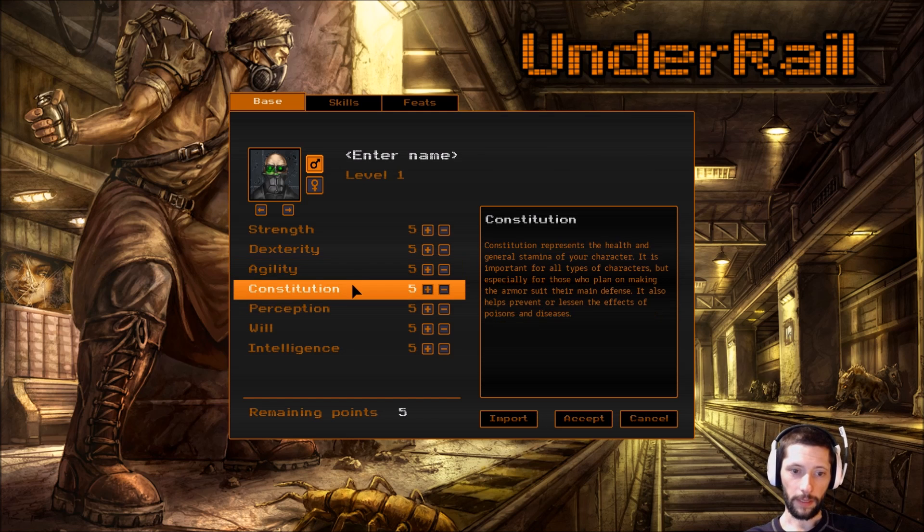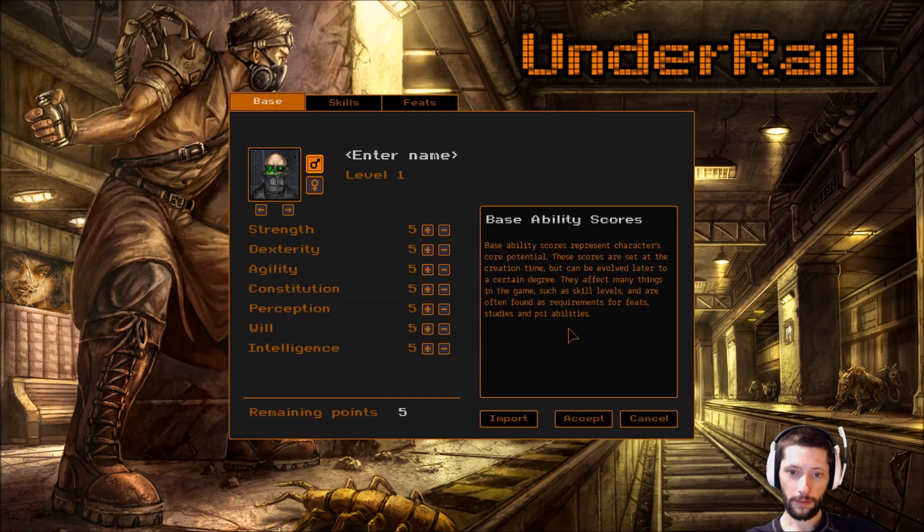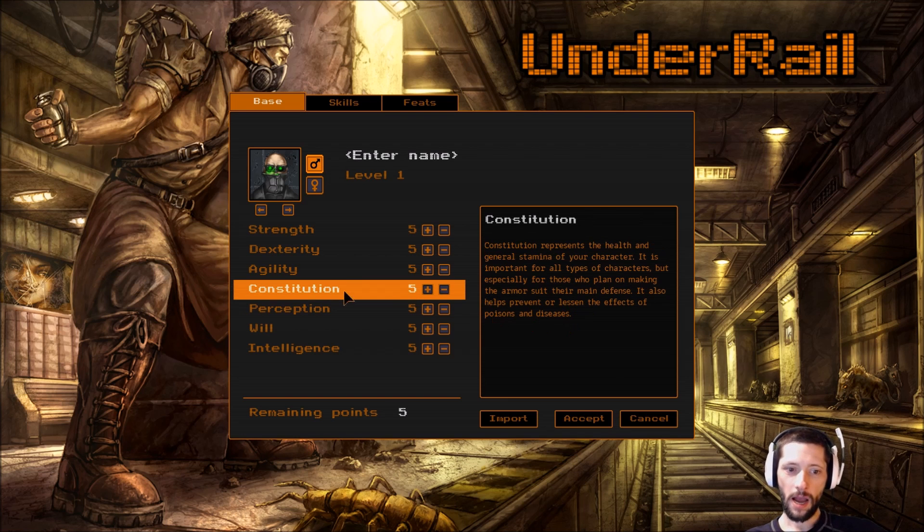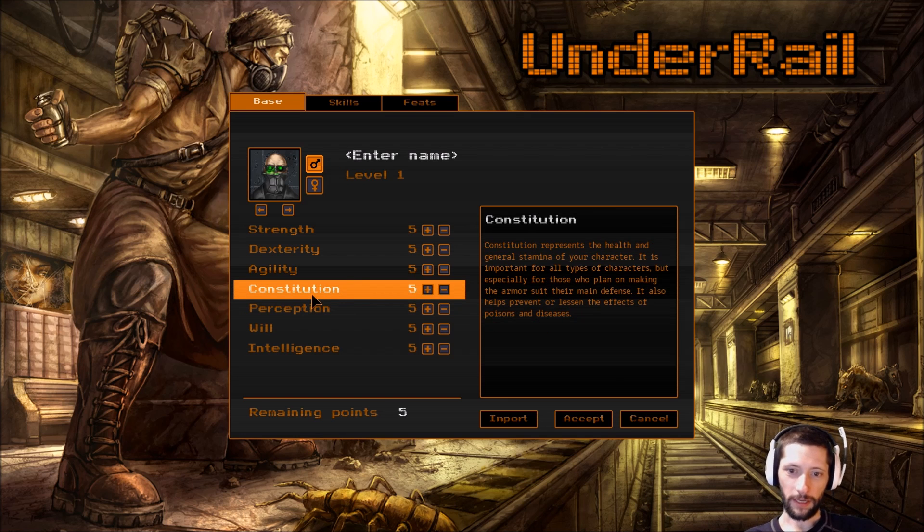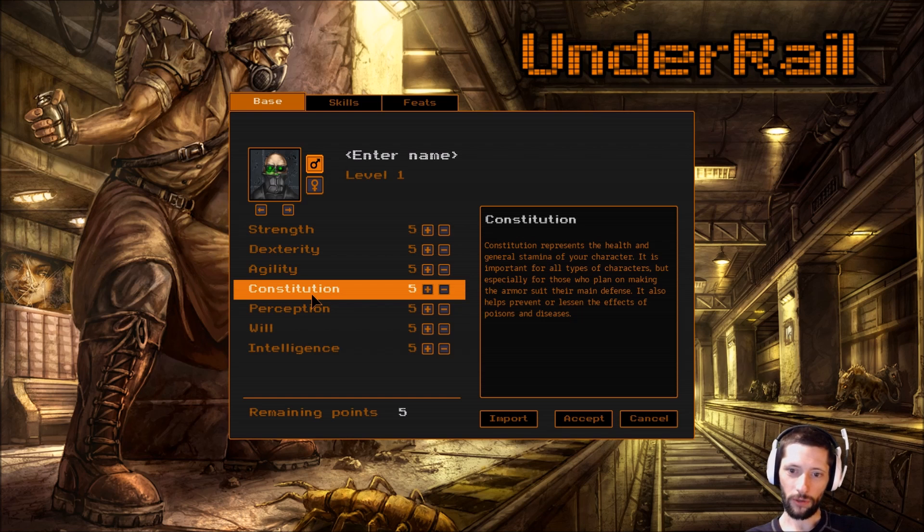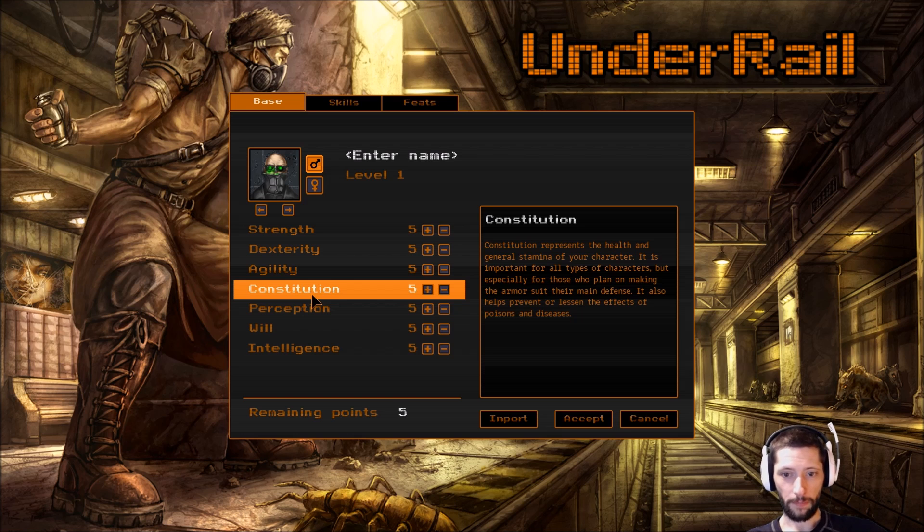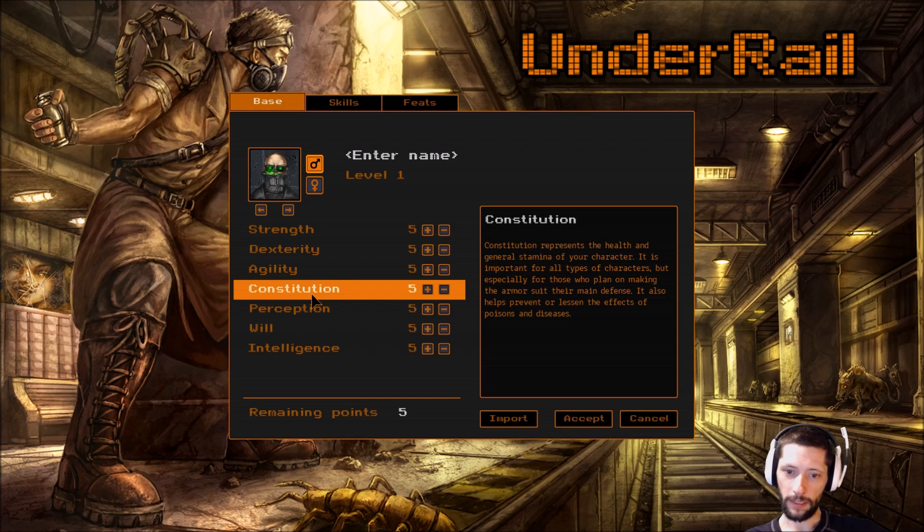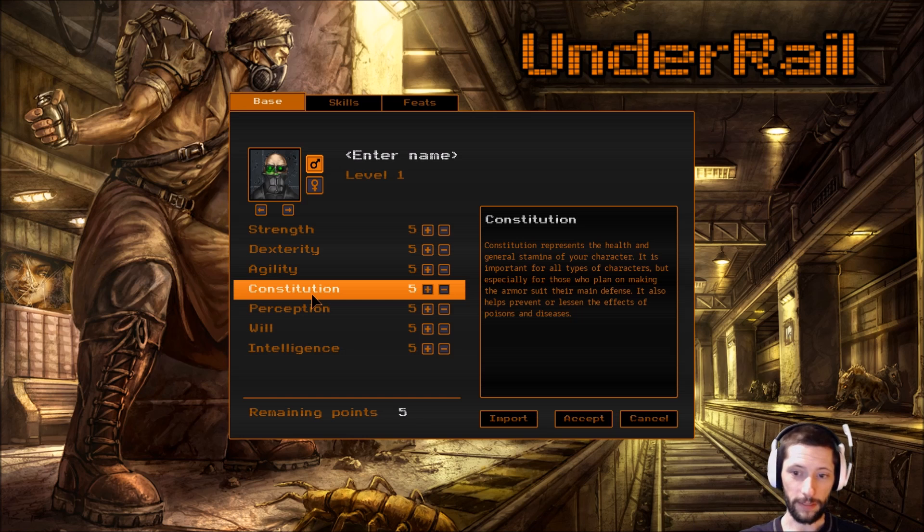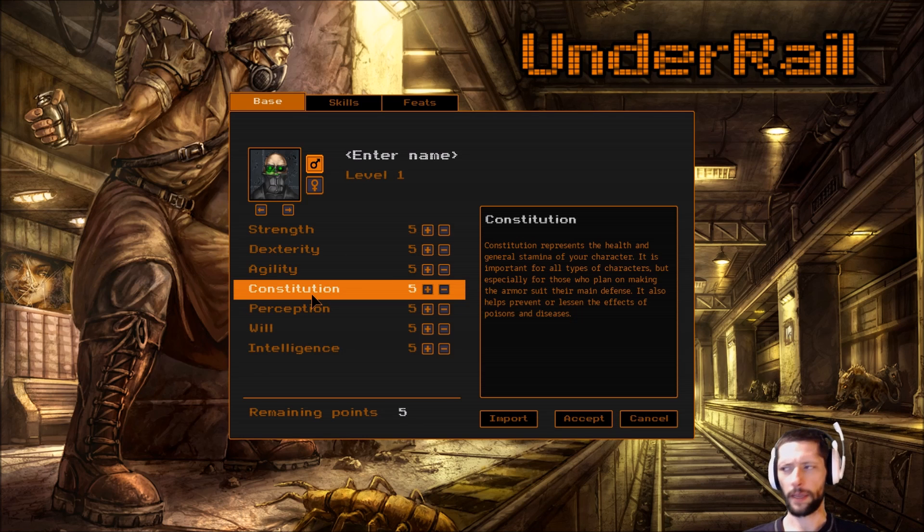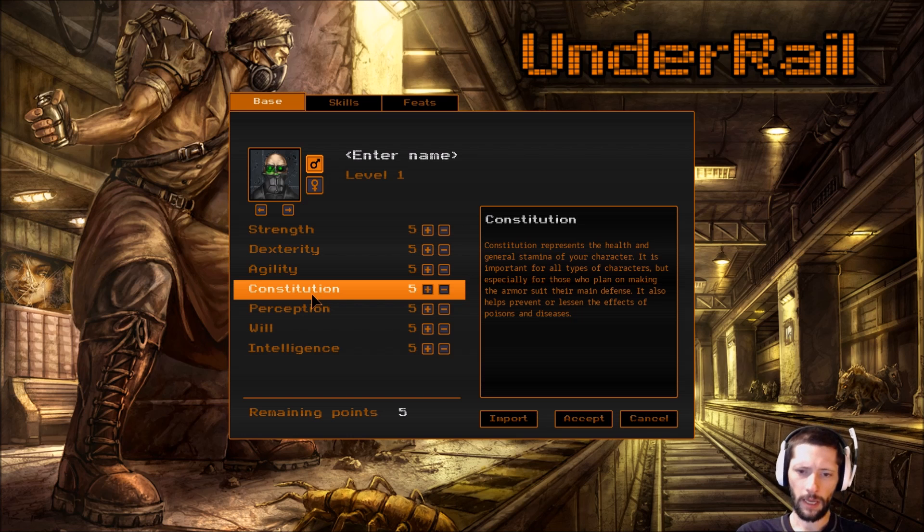Alright, sorry, my cat is doing something over here and I don't want to look away. Alright, constitution represents the health and general stamina of your character. It is important for all types of characters, but especially for those who plan on making the armor suit their main defense. It also helps prevent or lessen the effects of poison and diseases.